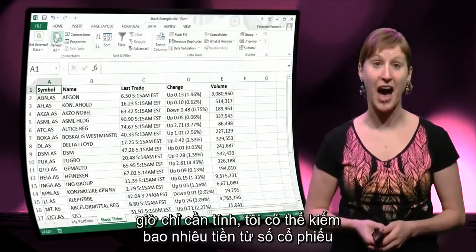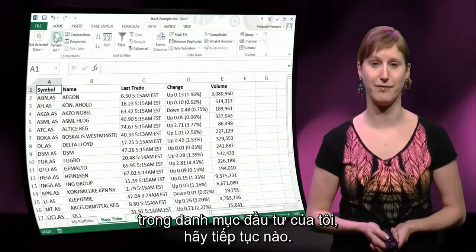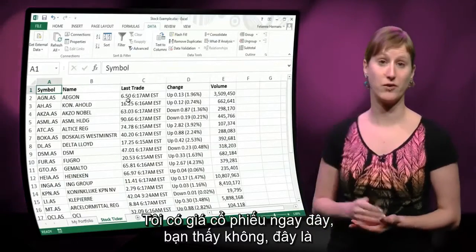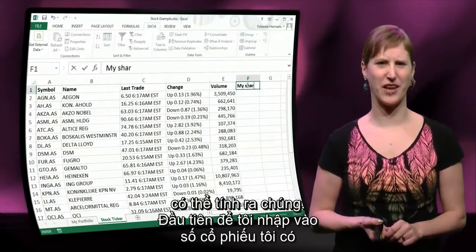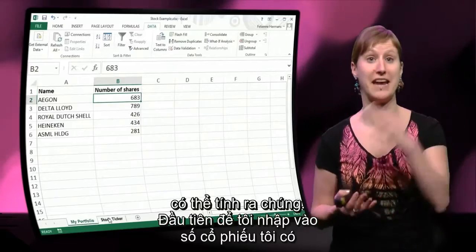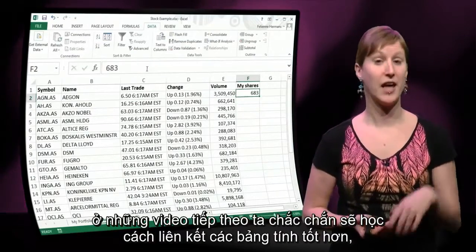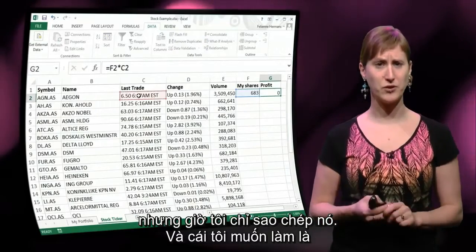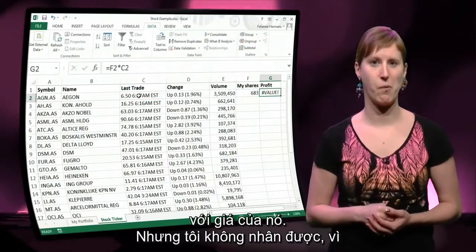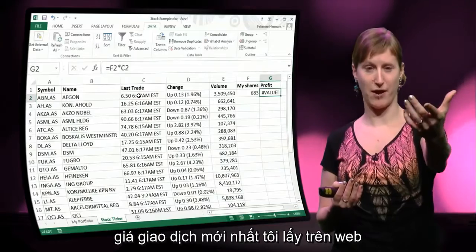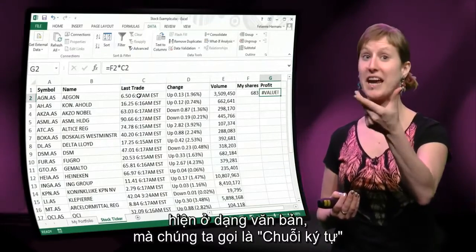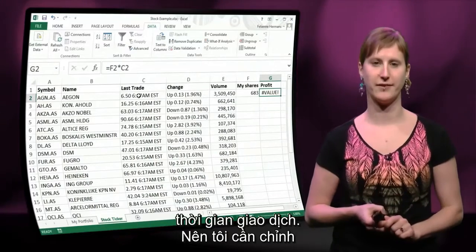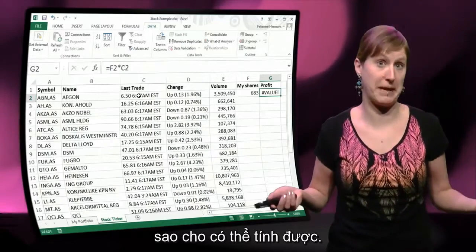So this is nice. What I can do now is calculate how much money I can make on the shares in my portfolio. I have the value right there — this is what my stocks are worth. However, I can't really calculate with them yet. Let me first get the number of shares in. I'll just copy it from the other worksheet. In the next videos we will work on how to connect worksheets in a better way, but for now I'm just copying them. What I'd like to do is multiply the number of shares by their value. But I can't, because the last trade value from the web is just text — a string — and not just the value is in there, but also the date and time of the last trade. So I need to manipulate my data to be able to calculate with it.